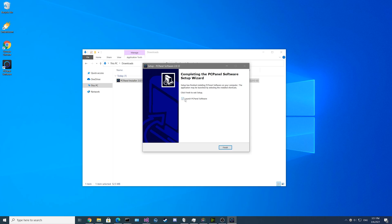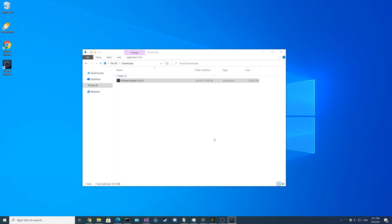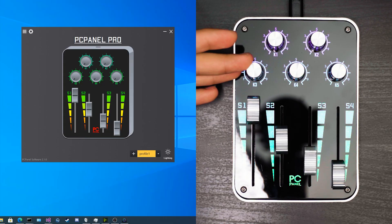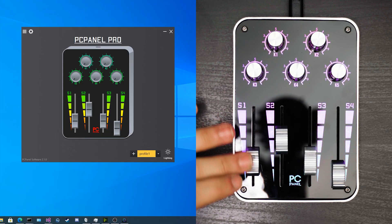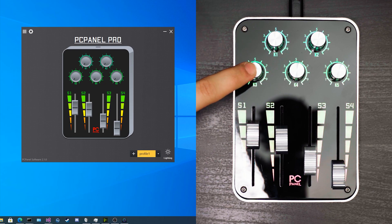After you complete that step, we'll have it automatically checked to launch the PCPanel software, so if you just click Finish, it'll pop up on its own. As you can see here, the PCPanel Pro has five knobs and four sliders, and these knobs can also act as buttons.